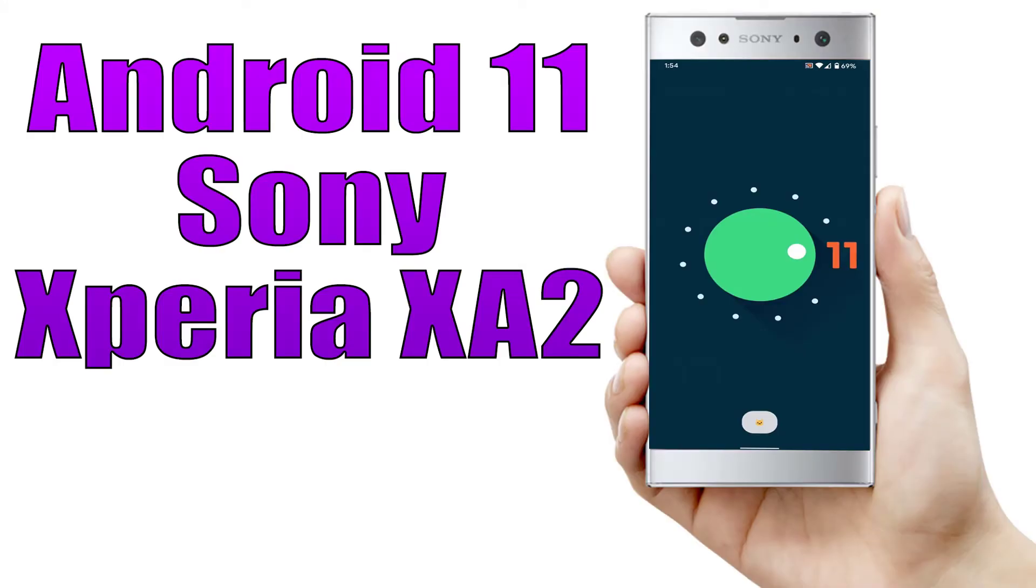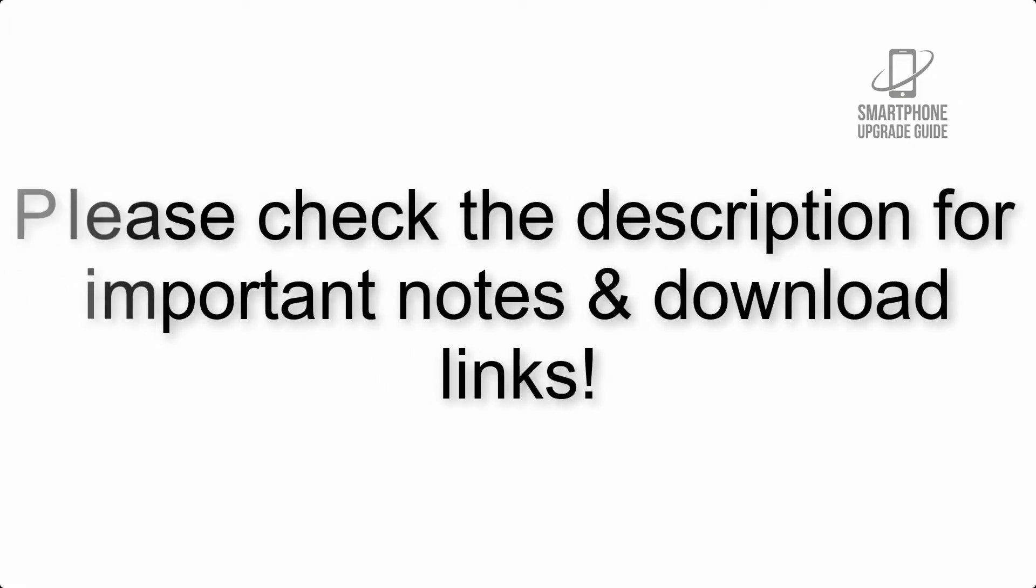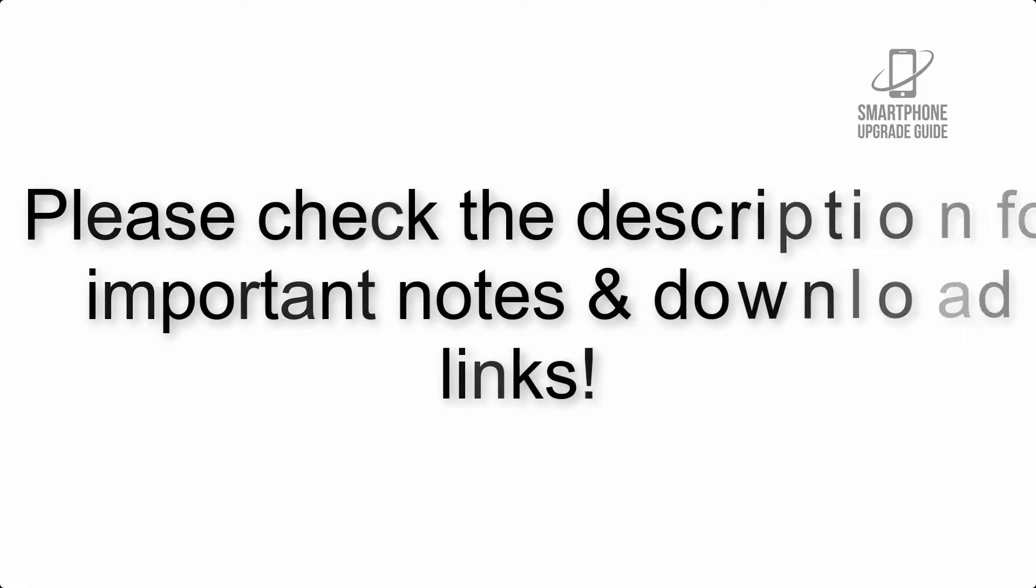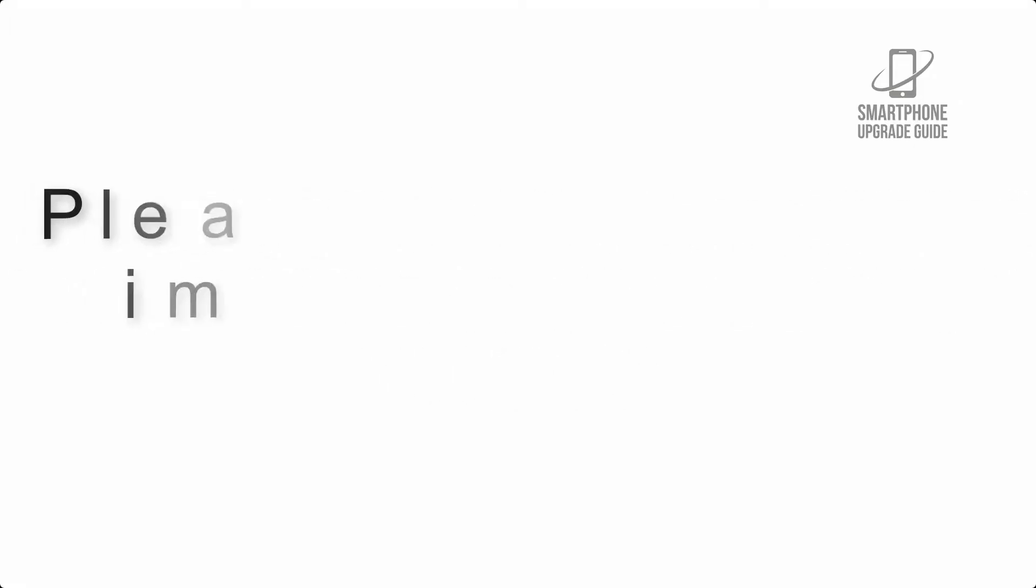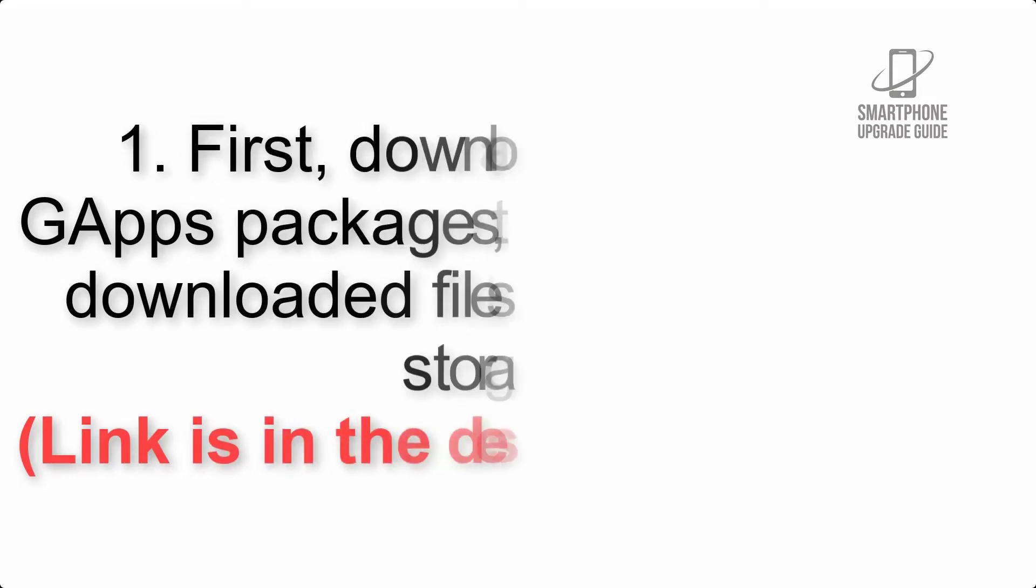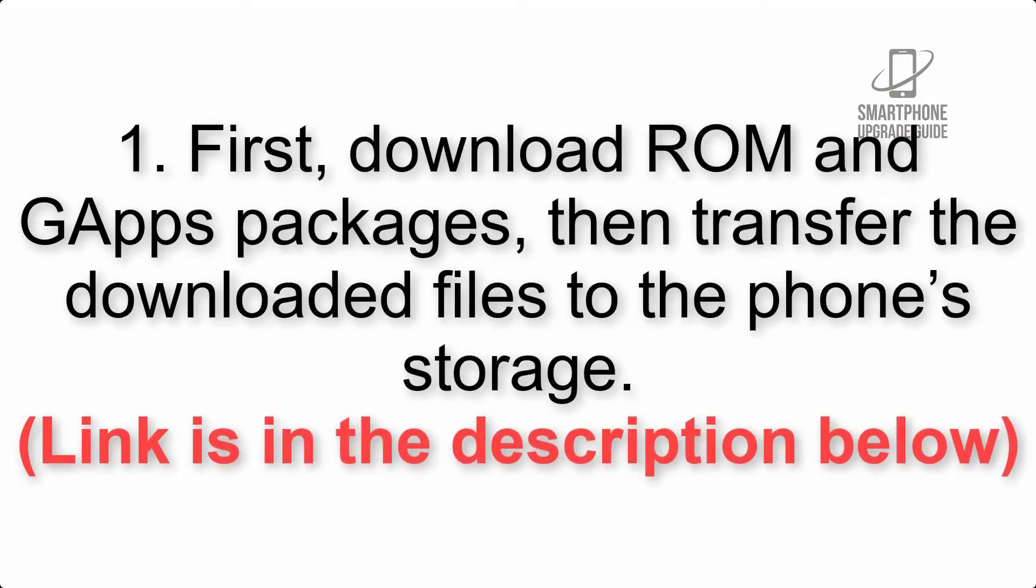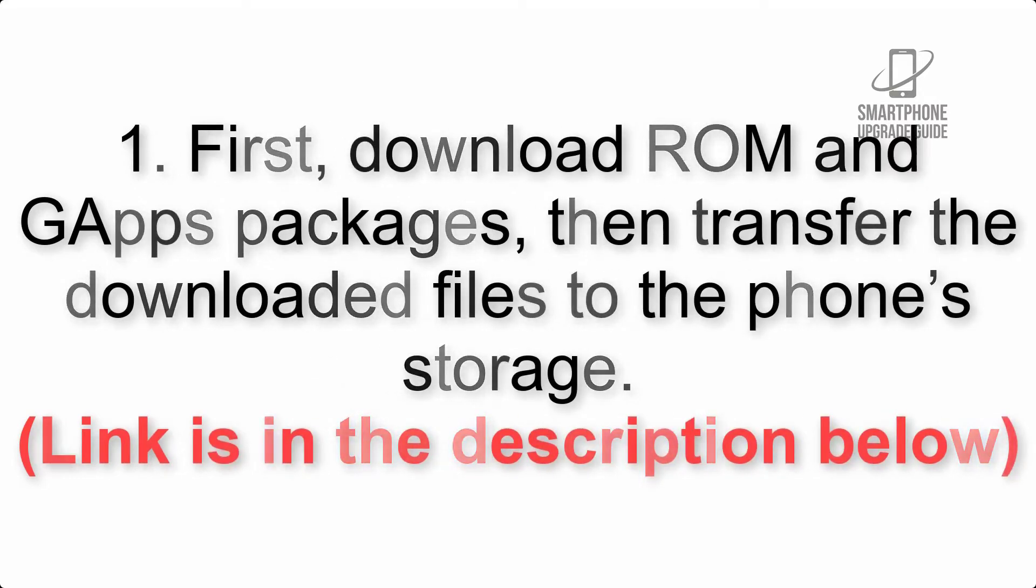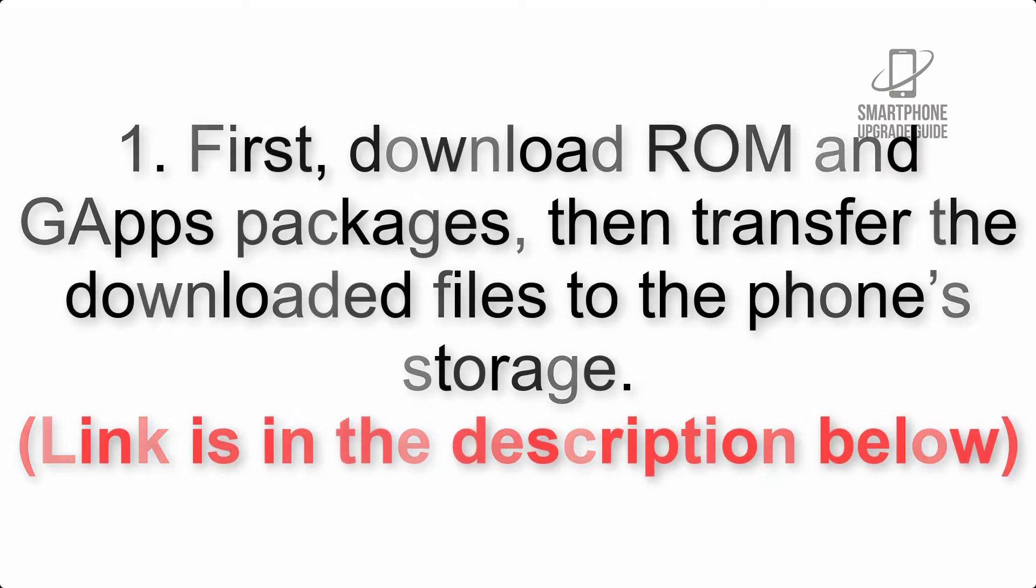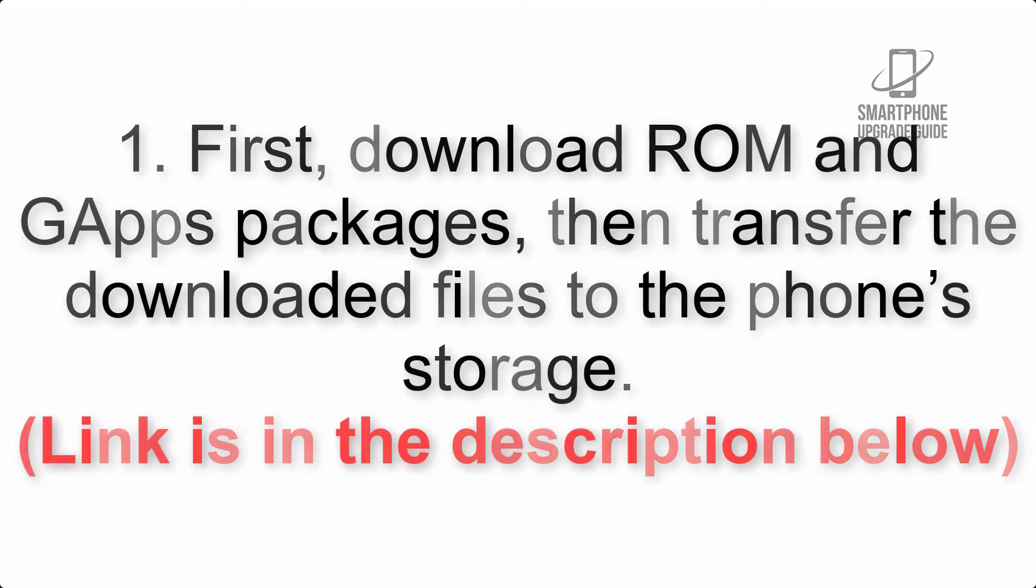Install Android 11 on Sony Xperia XA2 Ultra via Lineage OS 18. Please check the description for important notes and download links. First, download ROM and GApps packages, then transfer the downloaded files to the phone storage.